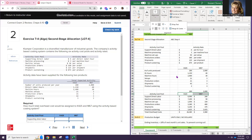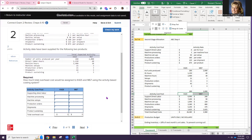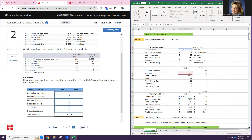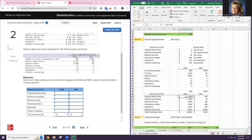Now let's look at the activity cost pool. How much total overhead cost would be assigned to K425 and M67 using activity-based costing? For K425: support direct labor is $6 times 1,150 hours. These are costs and these are hours. Those that receive more activity receive more cost. Machine processing: 2,400 machine hours times $3 each — that's $7,200.